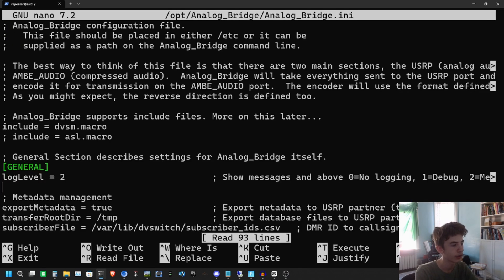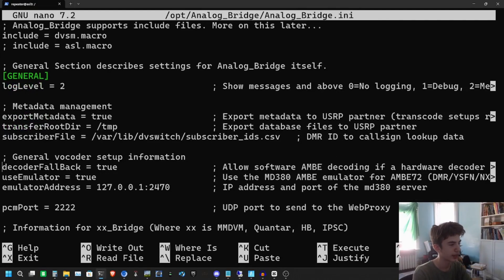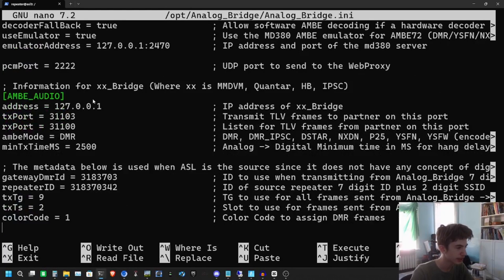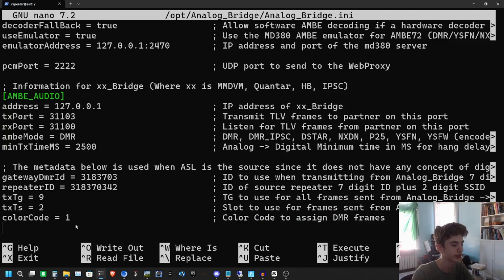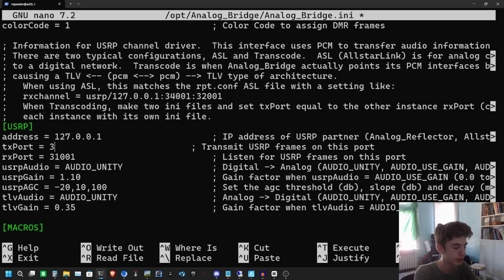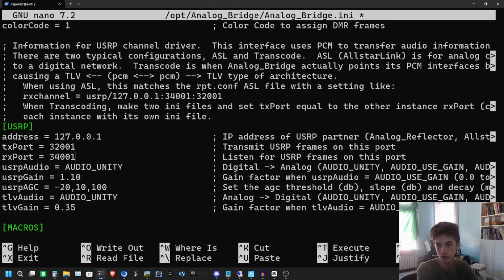Let's edit our Analog Bridge config. You just need to make sure all your information like your DMR ID is correct. Under the general vocoding section make sure everything is set to true. A and B audio settings are like that, and we have our DMR ID and repeater ID — leave everything else default. Under USRP we're going to change a few things: transmit port to 32001 and RX port to 34001.